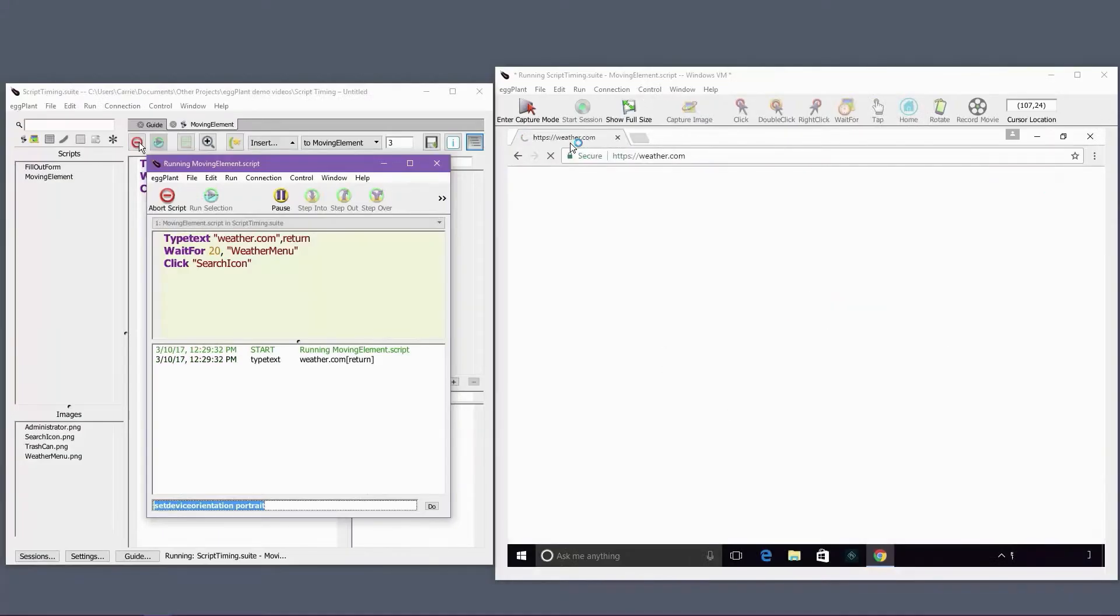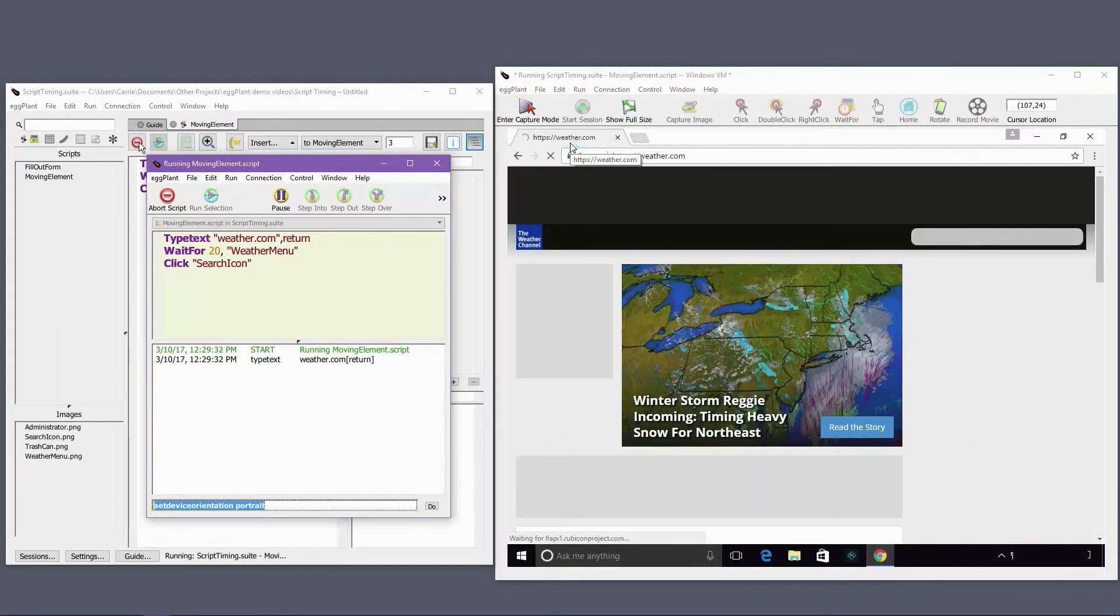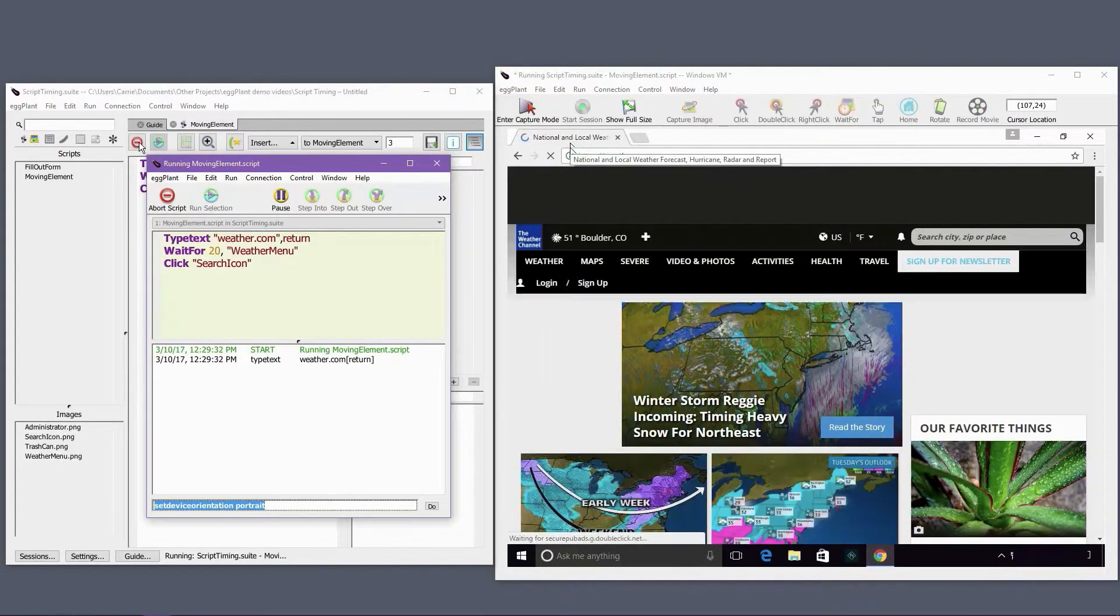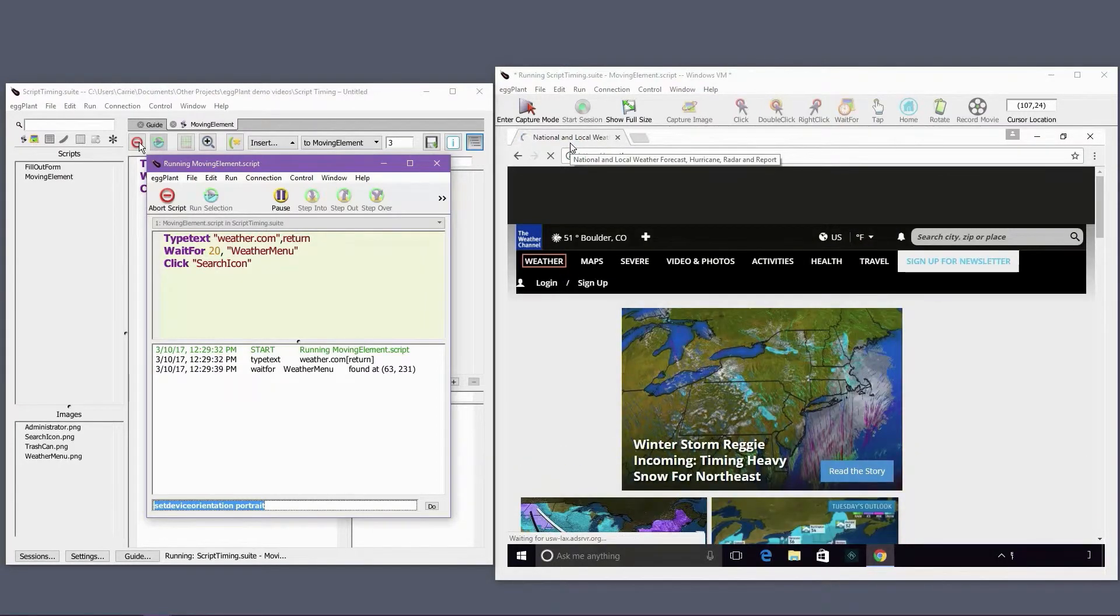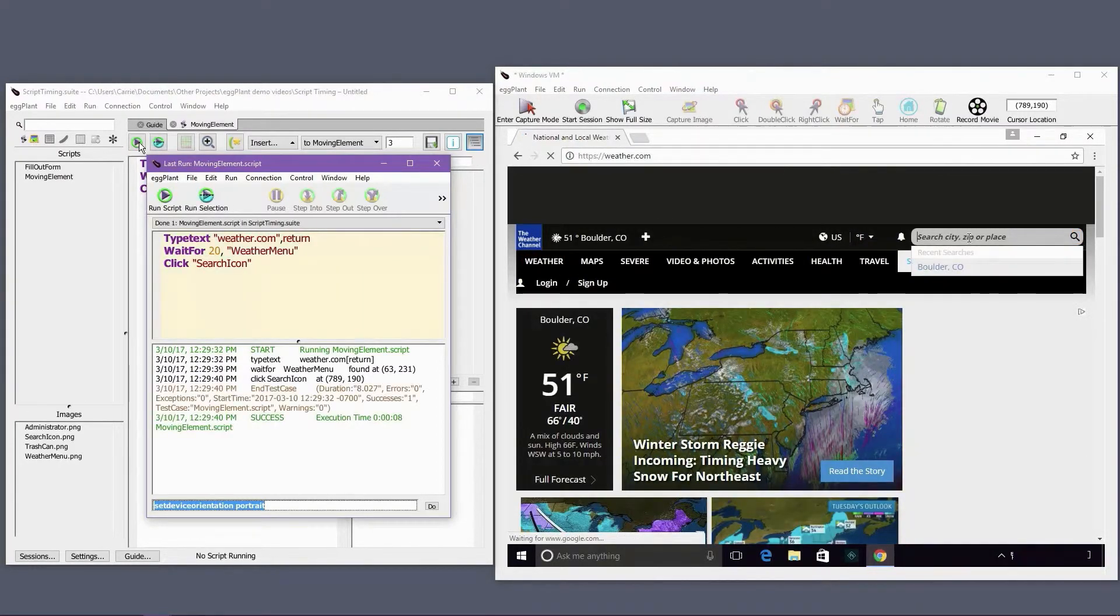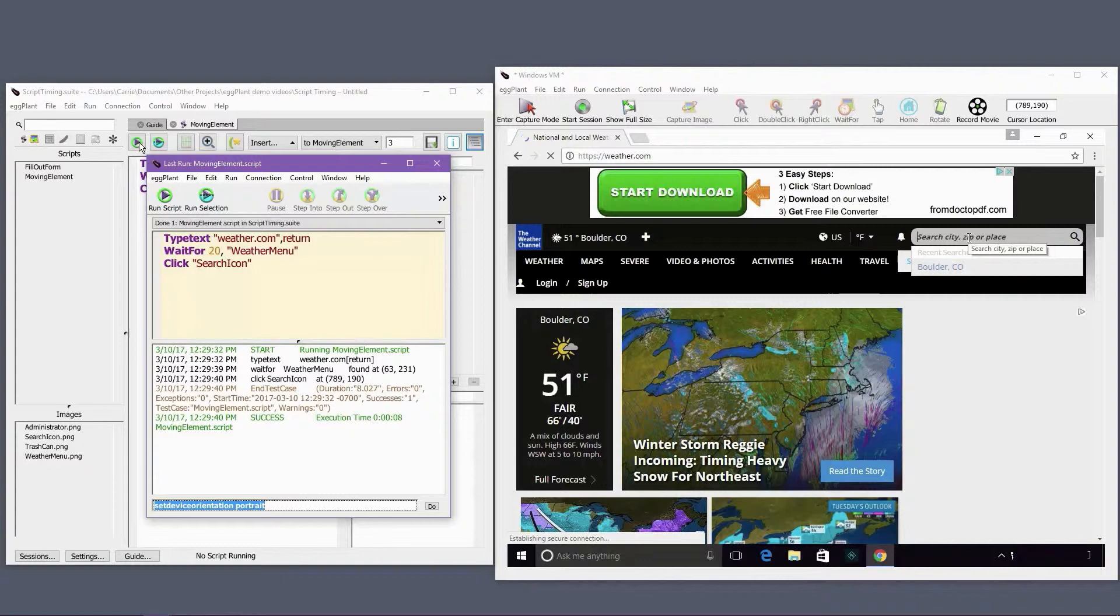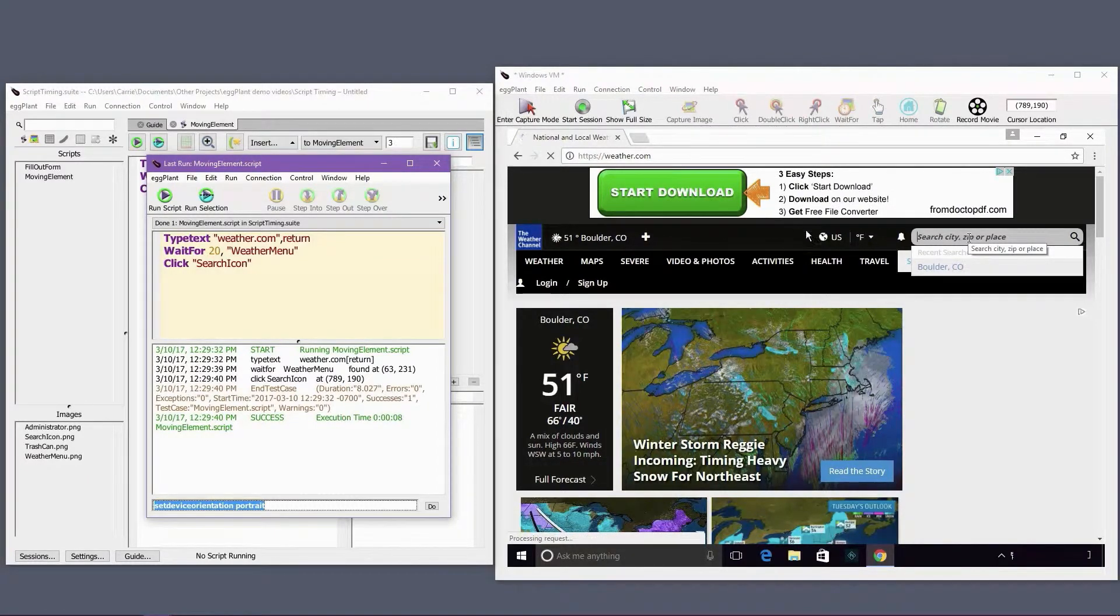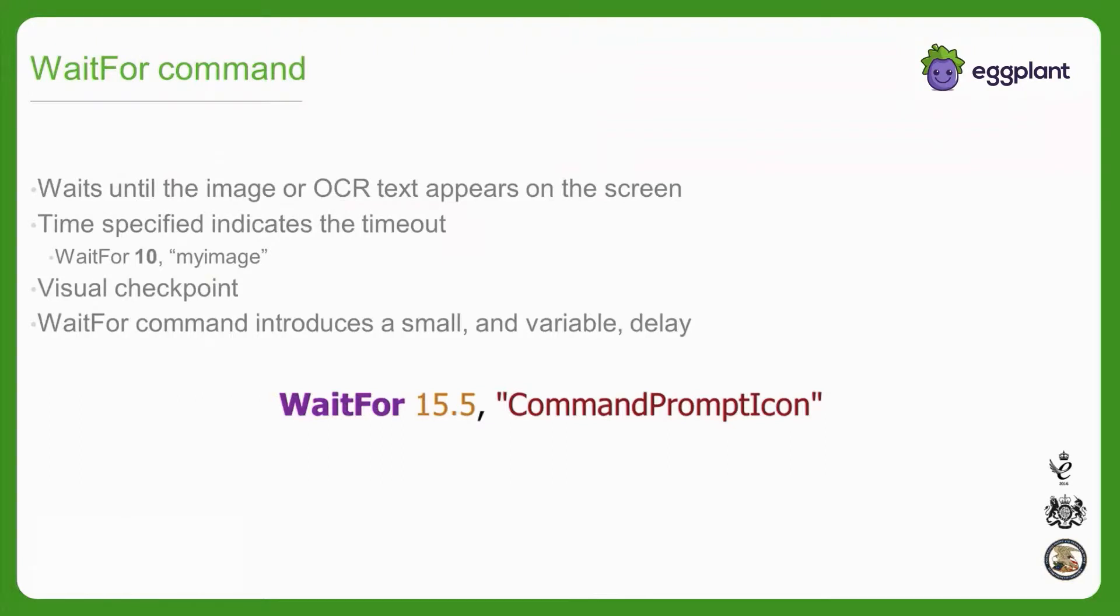Placing a waitfor command prior to a command that interacts with the new screen also necessarily introduces an additional small delay between the screen appearing and eggplant interacting with the application, which can help the interaction be successful if the app does not always immediately become interactive, or if the UI shifts into place.